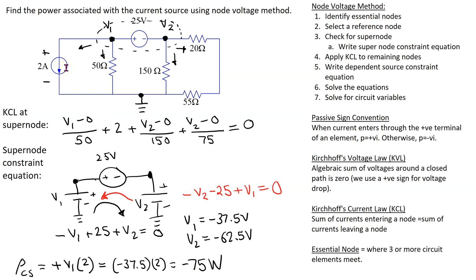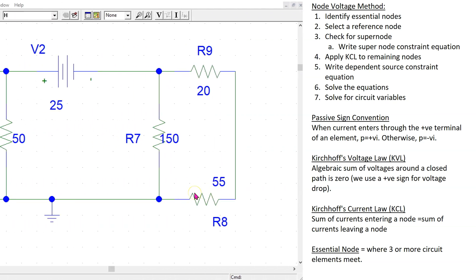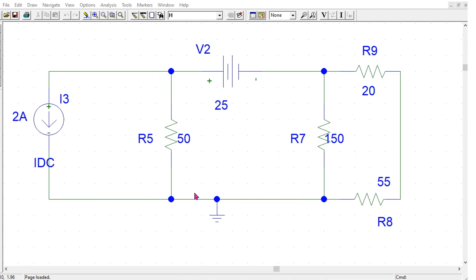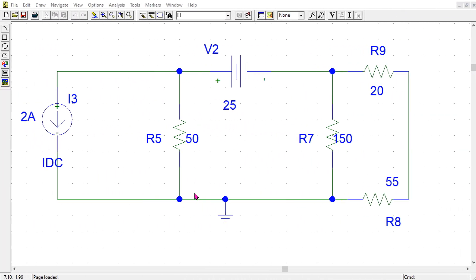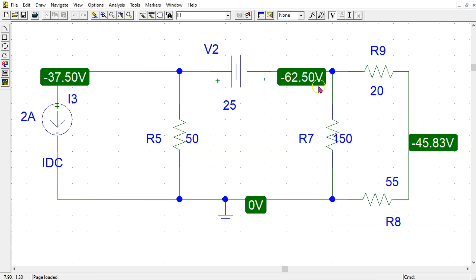We can use PSpice to verify our answer. This is the same circuit simulated in PSpice, and we can show that the node voltages v1 and v2 are exactly as we calculated.